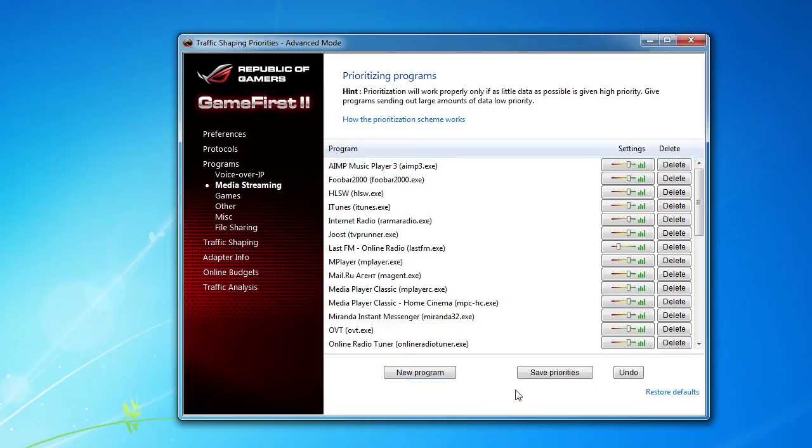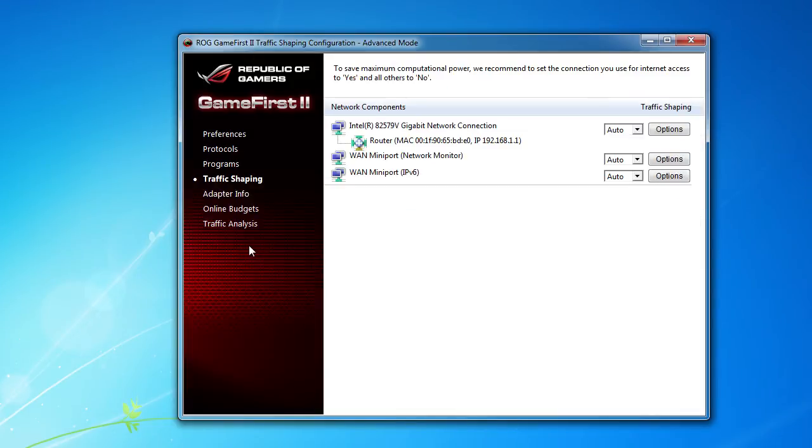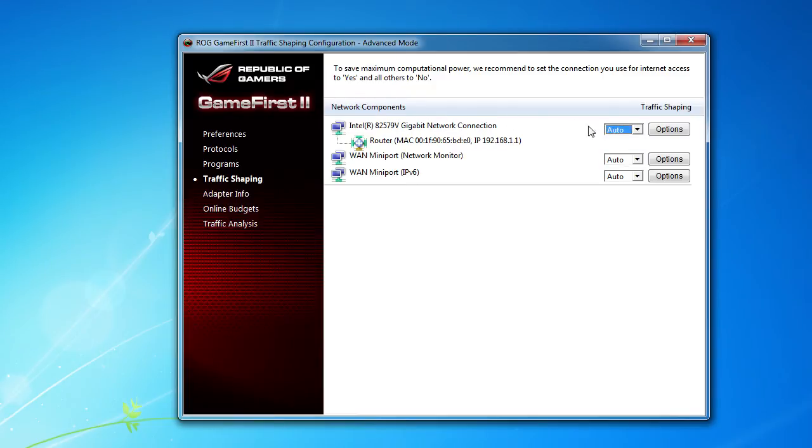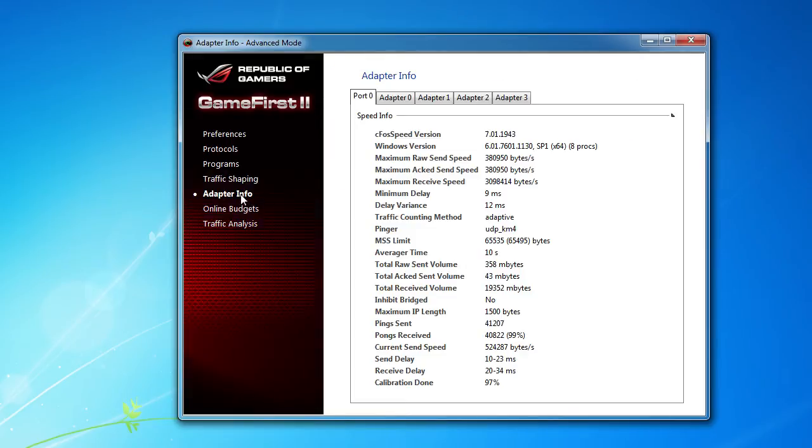And everything like that. And then you can save your priorities. So, say I'm gaming, maybe I have a gaming preset I can just hit and add in there. Traffic shaping shows all of your network components and you can set everything up in here.